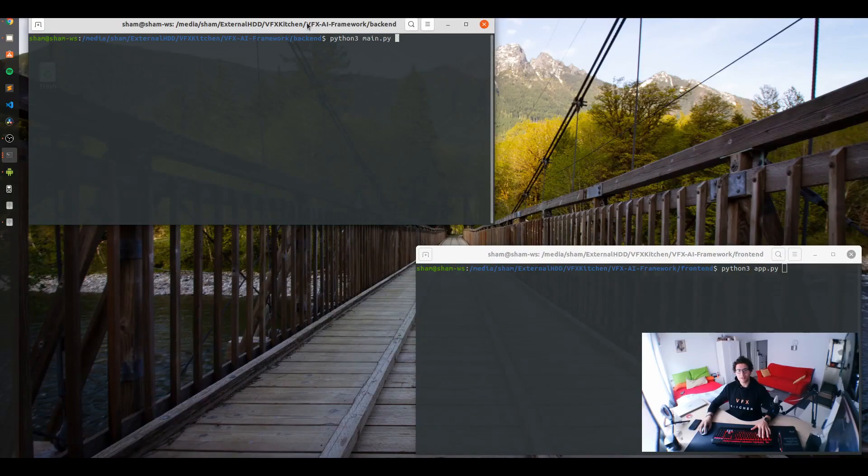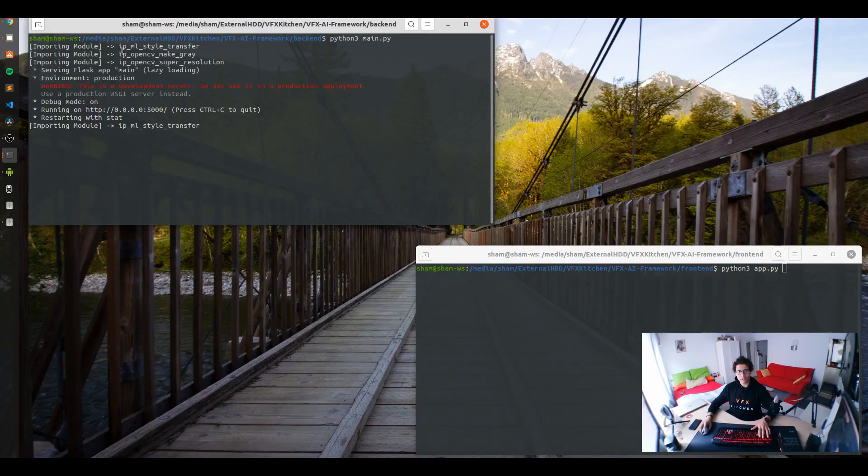So here I have my backend. I just opened the terminal, write down files on main.py. So I'm running now my backend.